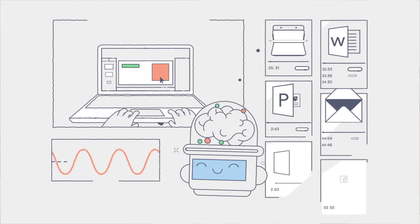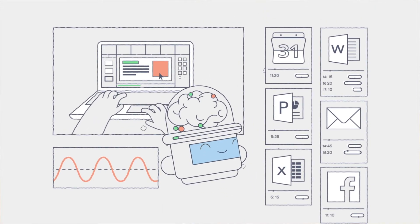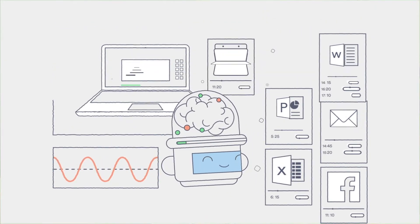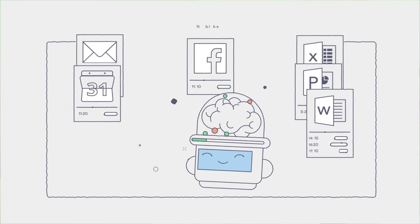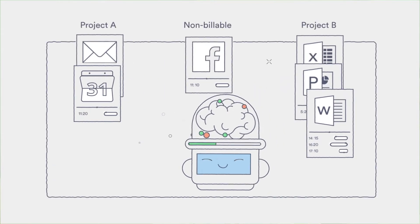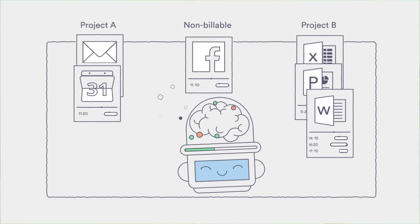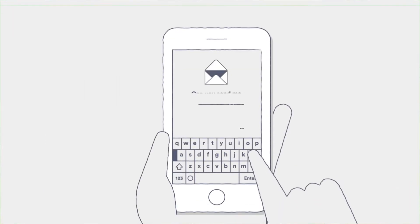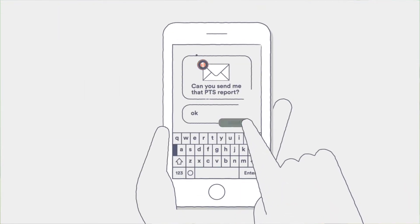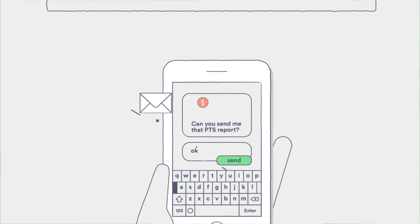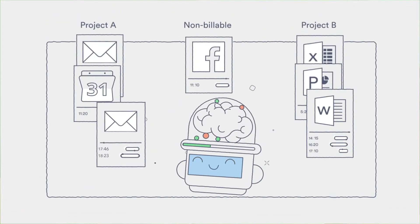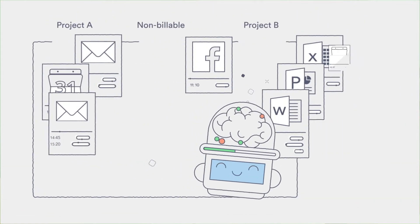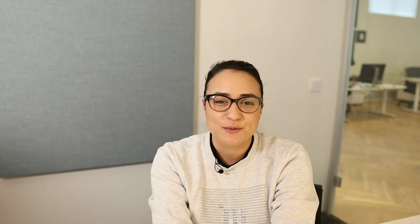Here at Timely, we know that time is a valuable resource. Whoever utilizes their time the best gets the most. And believe it or not, we hate time tracking. This is why we made Timely, not to try to make a better solution, but to solve this problem.